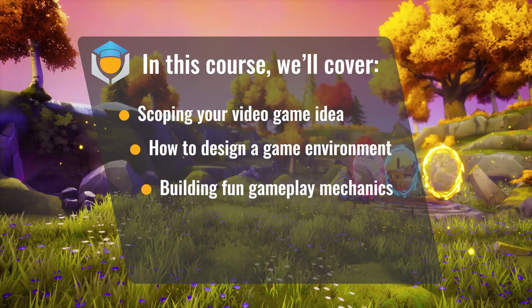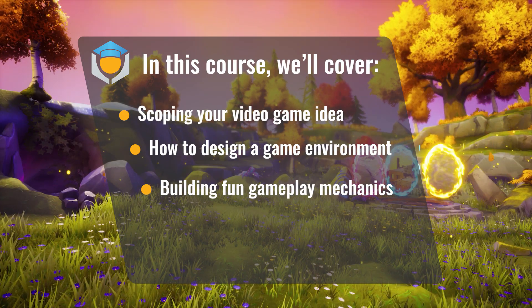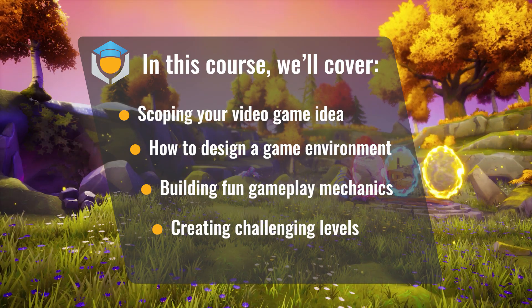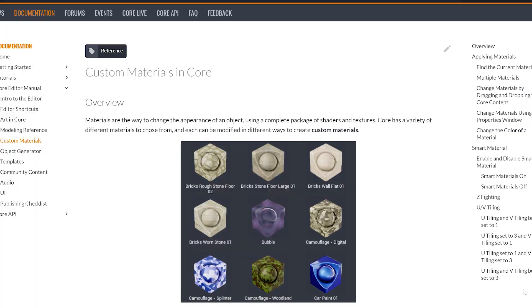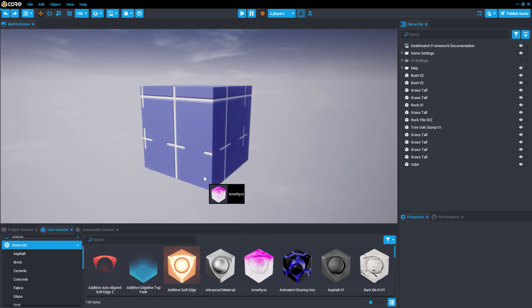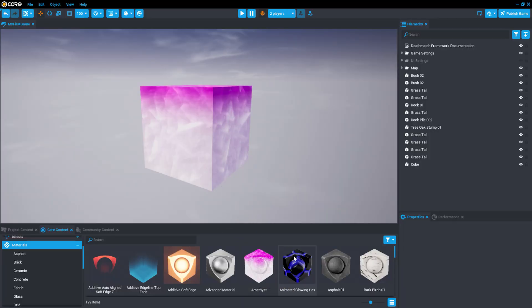We'll also cover gameplay mechanics — how to make your game fun — and lastly, level design. Throughout these lessons, we'll use hands-on experience in Core to demonstrate the ideas we're talking about. So if you've always had a great idea for a video game but just didn't know where to start, Core is your answer. Welcome to Core Academy.